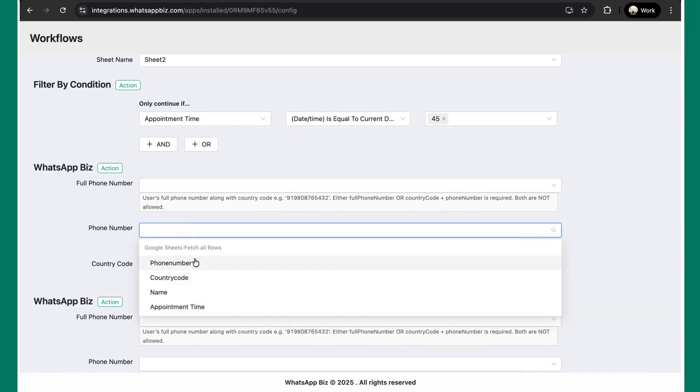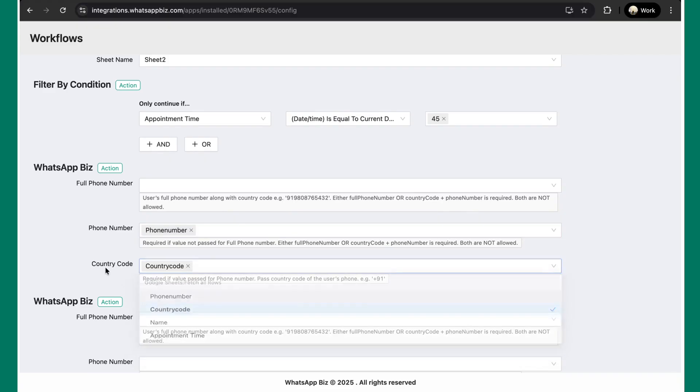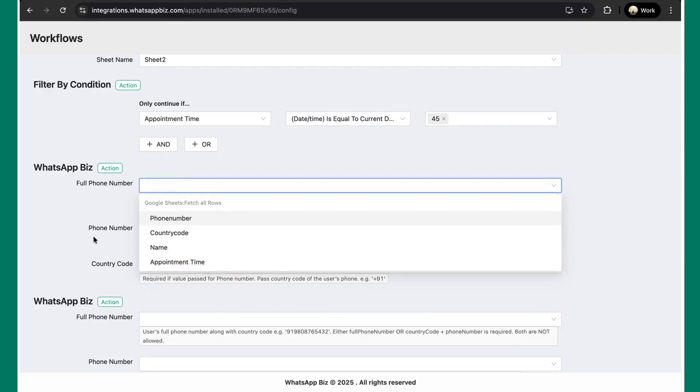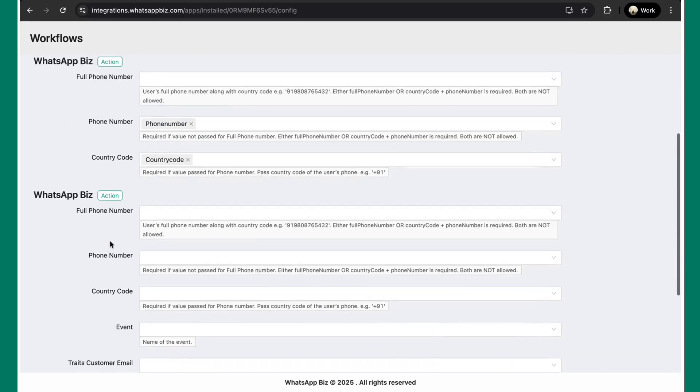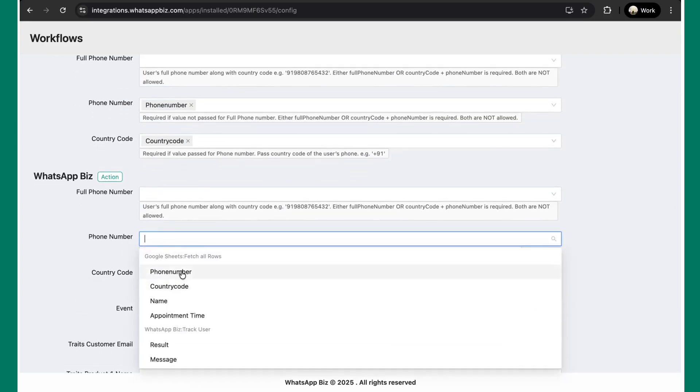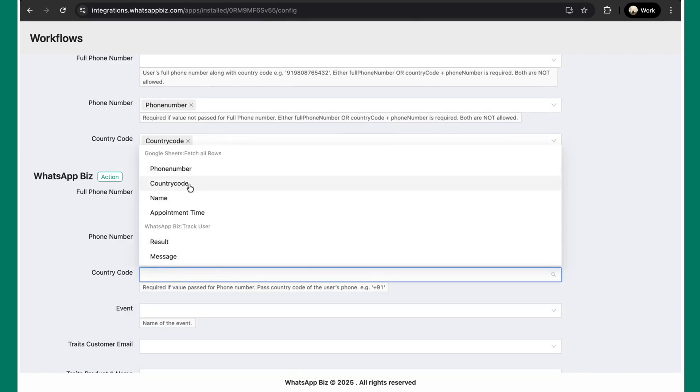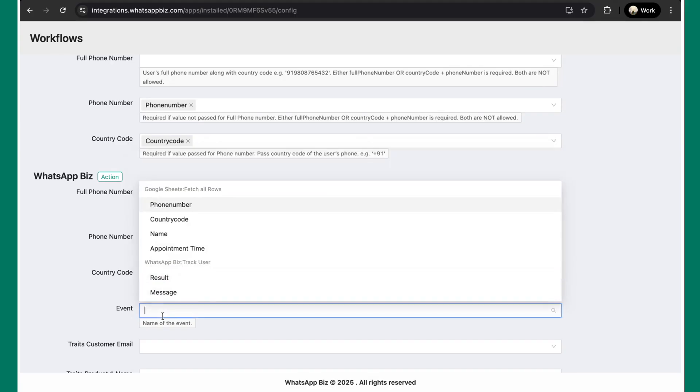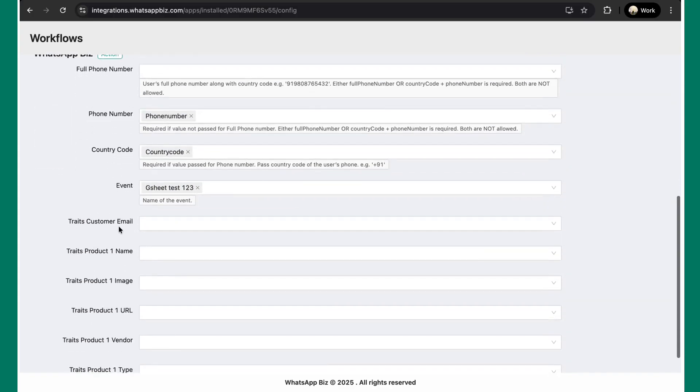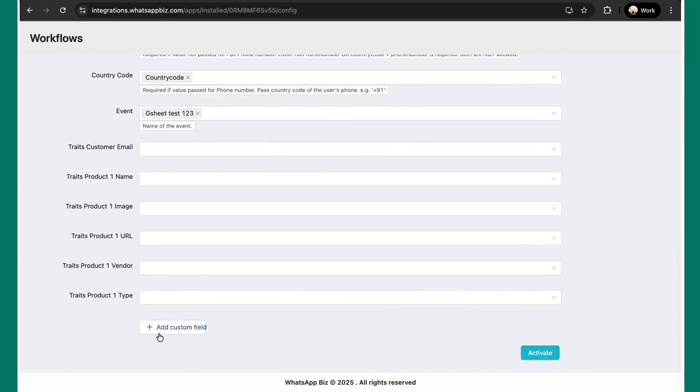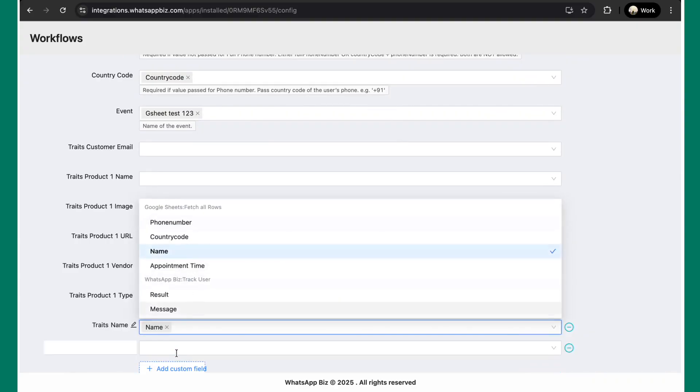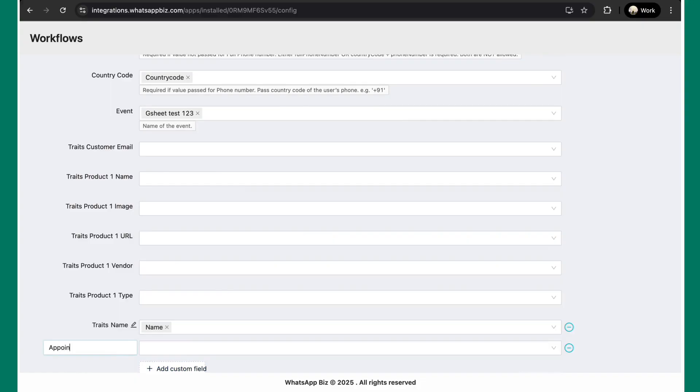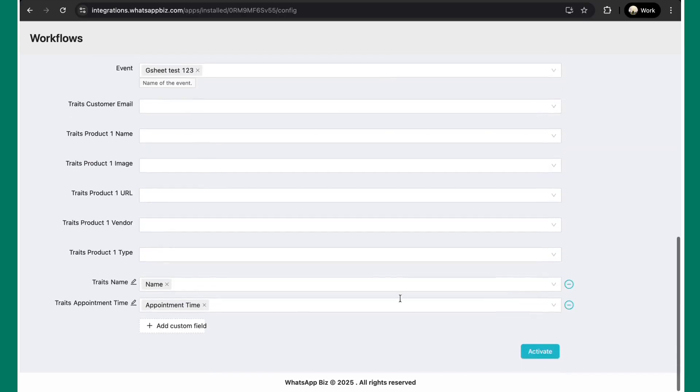Now, here we'll just quickly map the phone number and country code. In case you have the phone number and country code in one column, you can just select and map it over here. But since I have the phone number and country code in separate columns on my Google sheet, I'm mapping it similarly. We can give a particular event name. Let's suppose GSheet test 123. And then I can add custom field. I want to capture the name. I'll be selecting the name from this. Also, I also want the appointment time. So, I'll be selecting appointment time and mapping the same field over here.